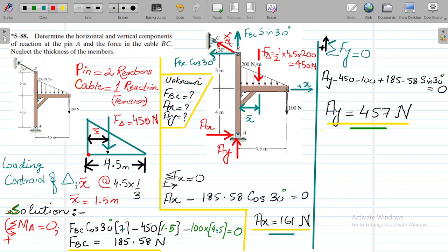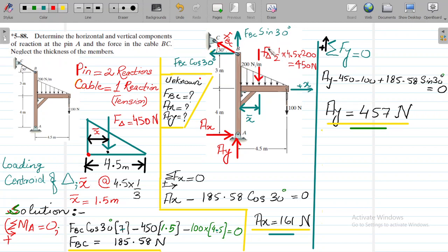The resultant triangular force is calculated by the formula: half base into height of the loading. That is half times 4.5 times 200 Newton per meter, which comes out to be 450 Newton.